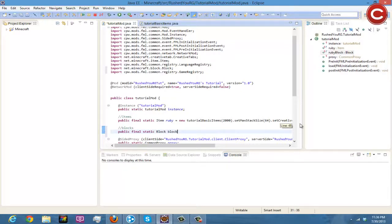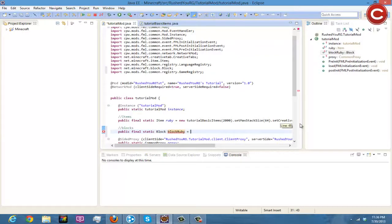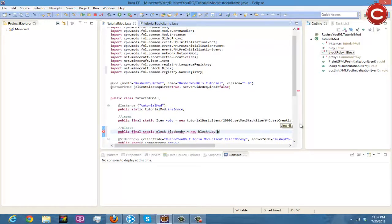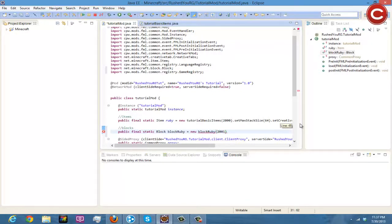And then we're gonna do equals new and then we're gonna do BlockRuby and then this is gonna be 2001.